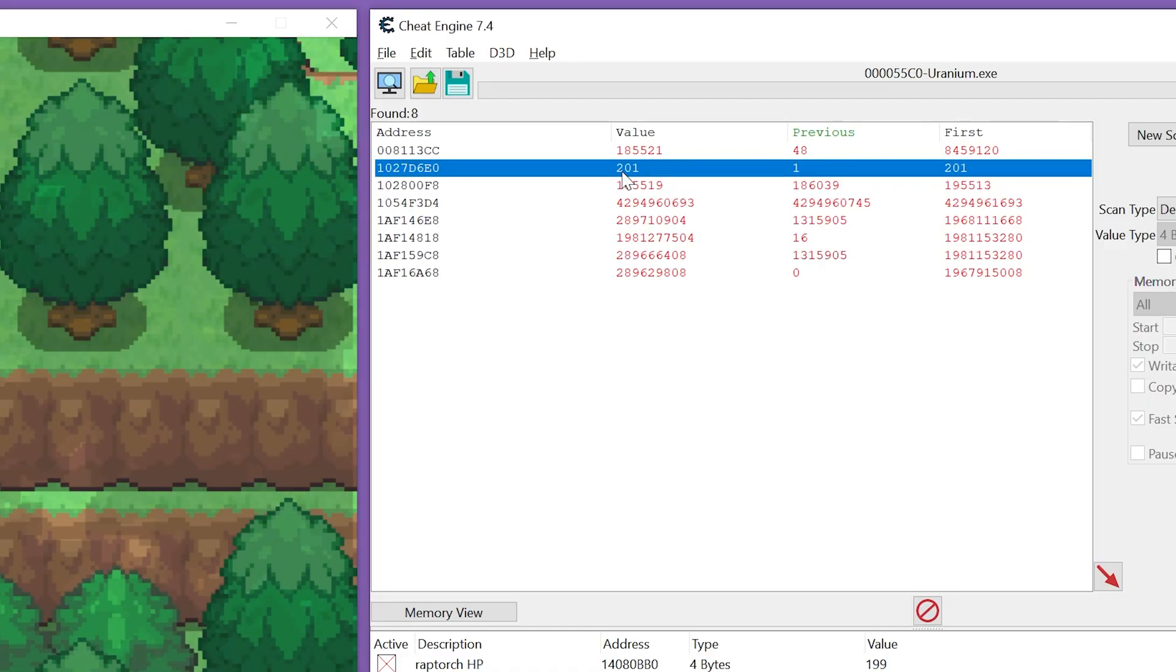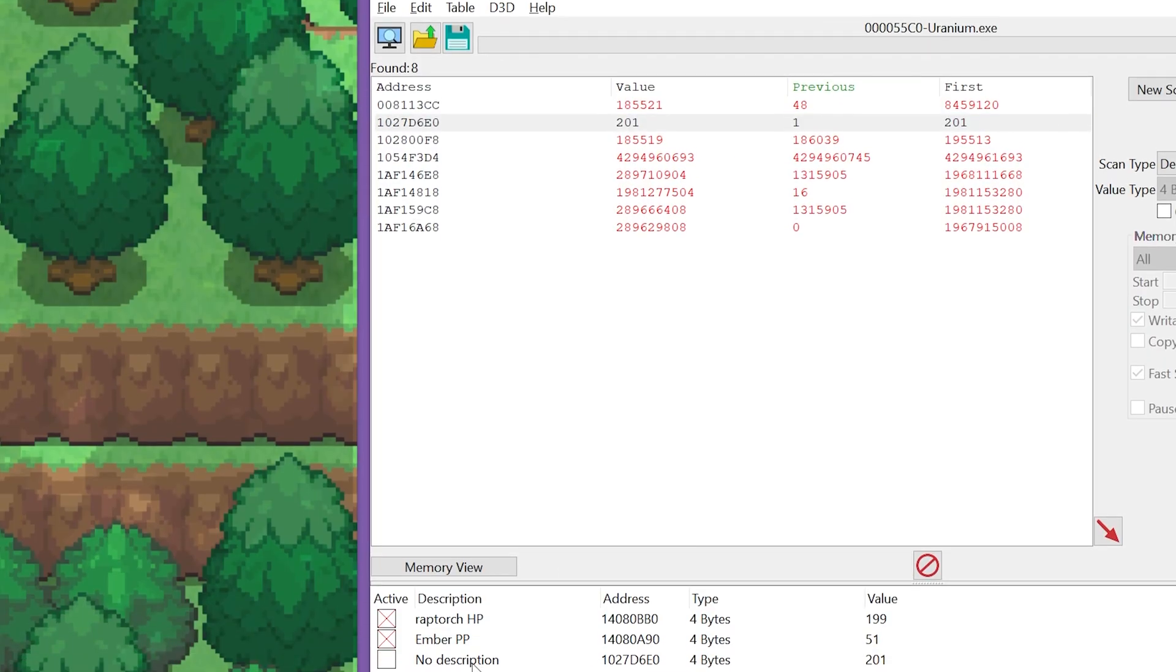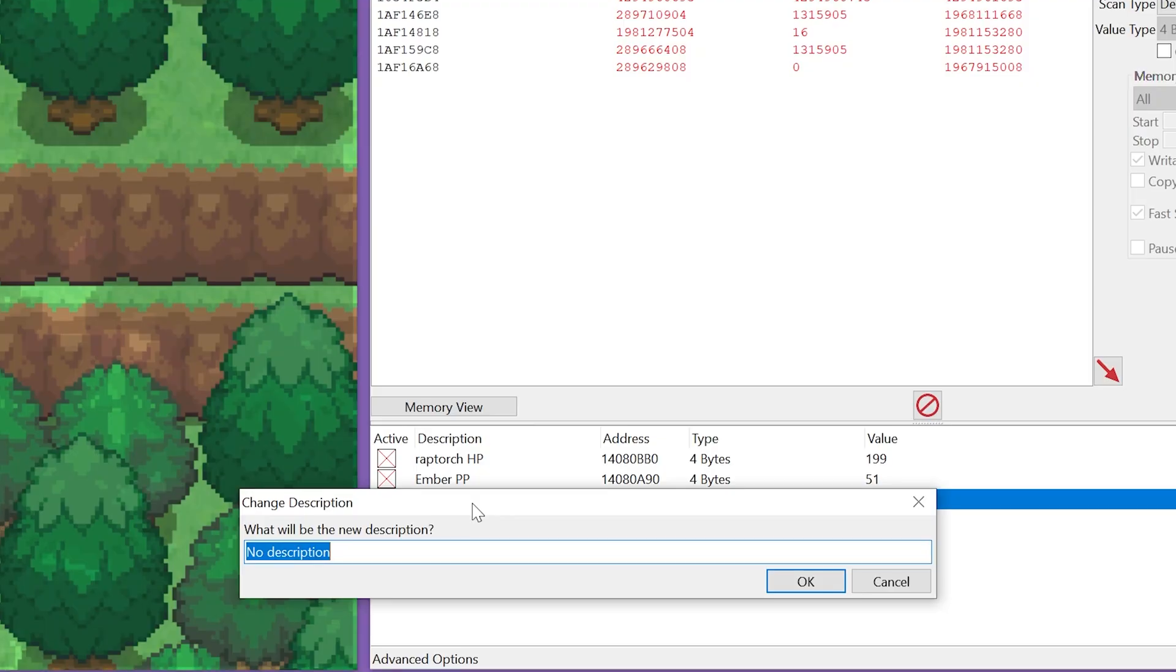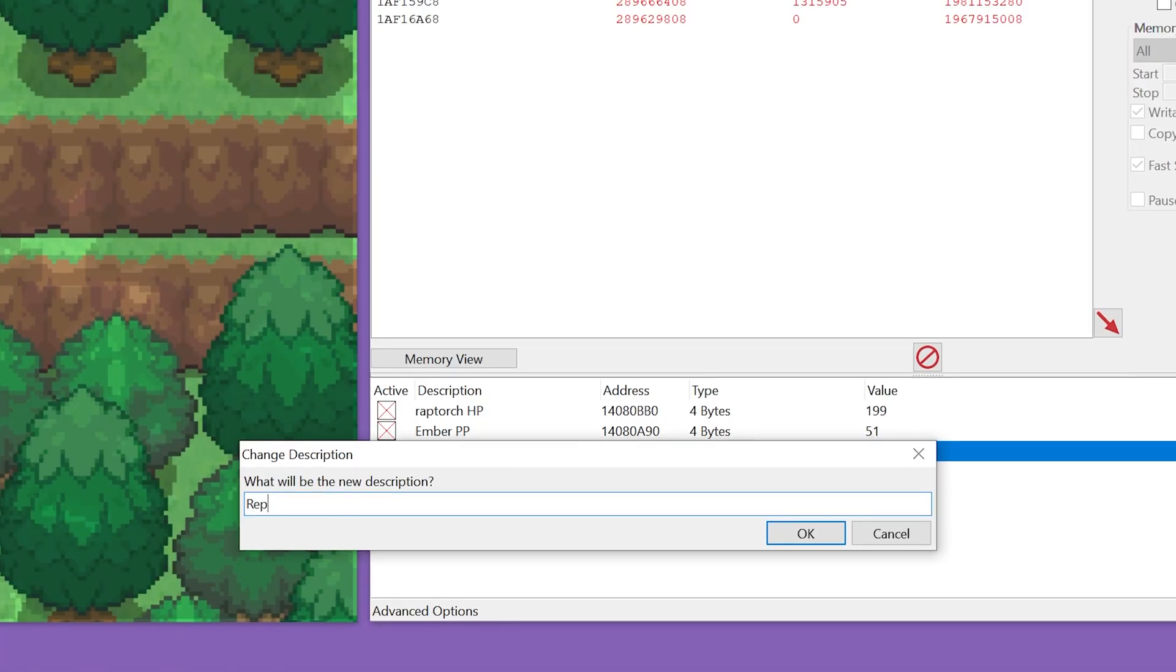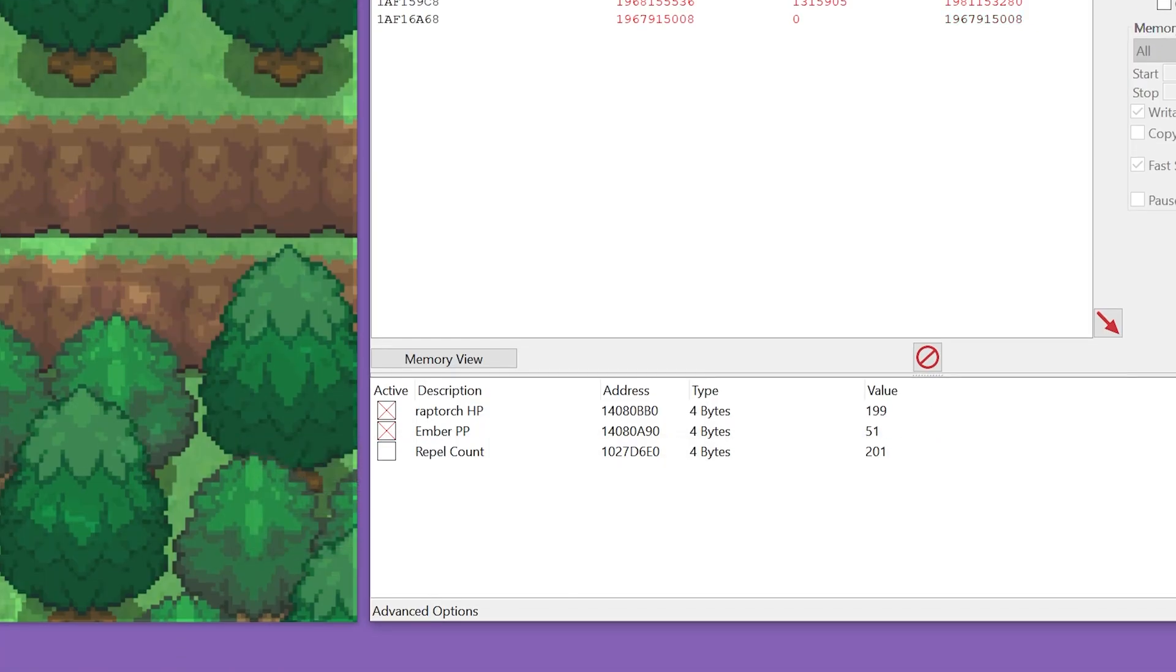And there it is, it's at 201 now. So we're just going to add that to our list and we're going to call this repel count.